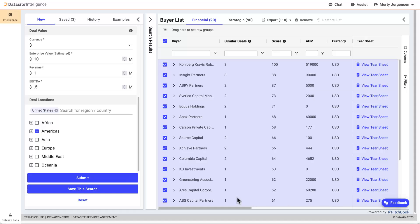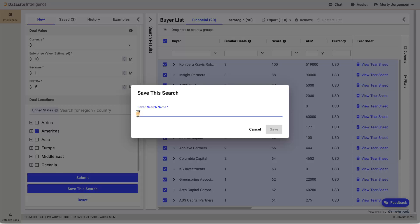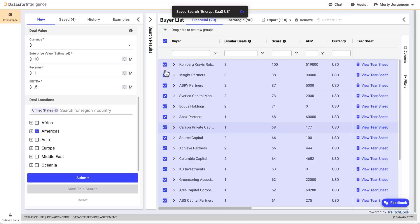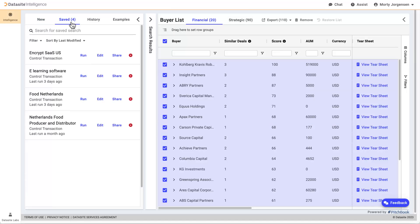Let's save this search. And that's it for this video on Datasite Intelligence. If you have any questions, contact us. Thank you for watching.